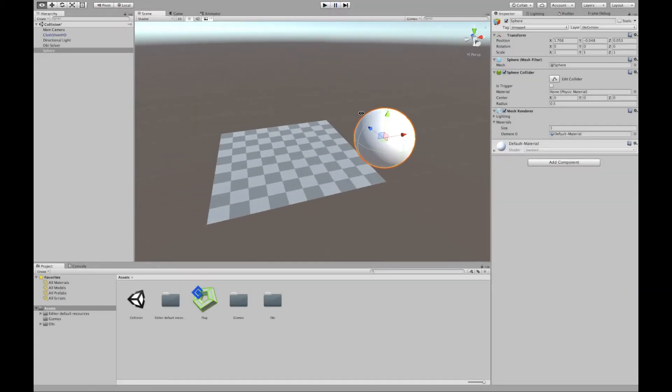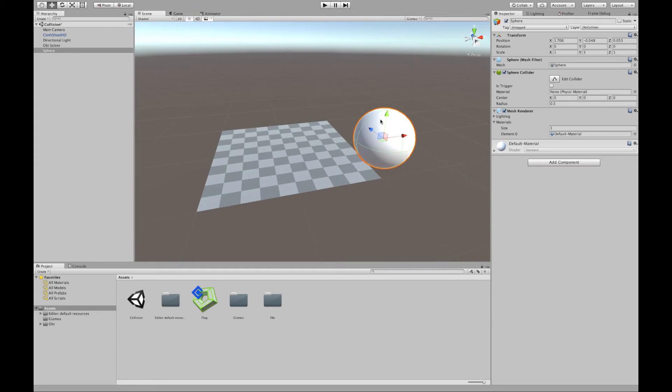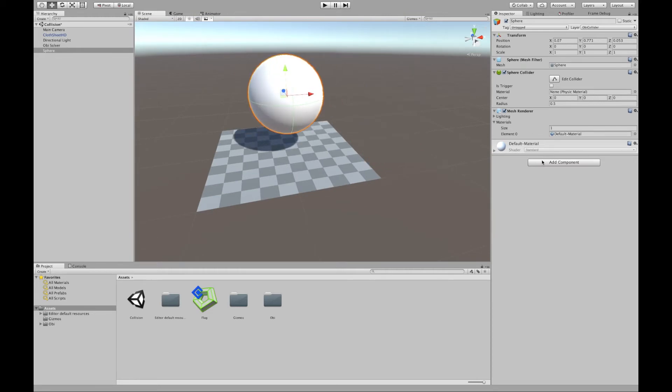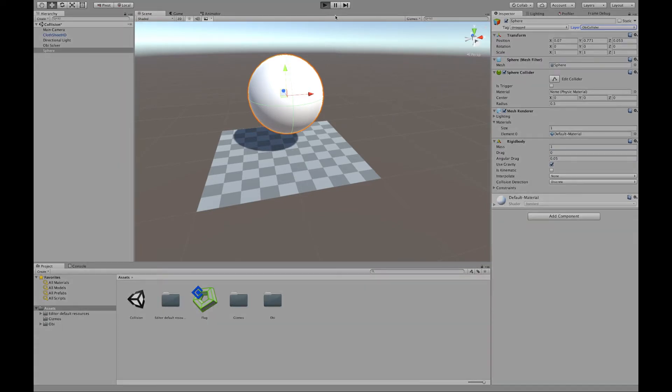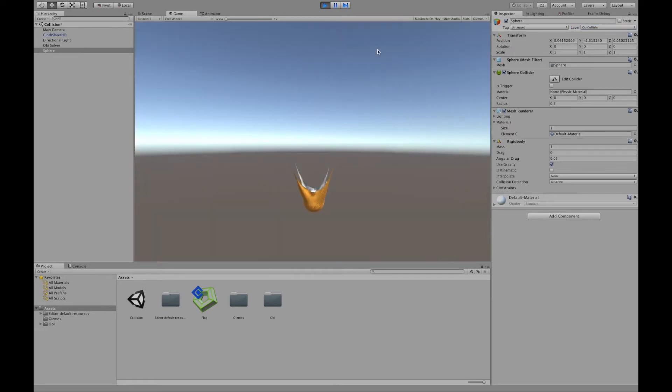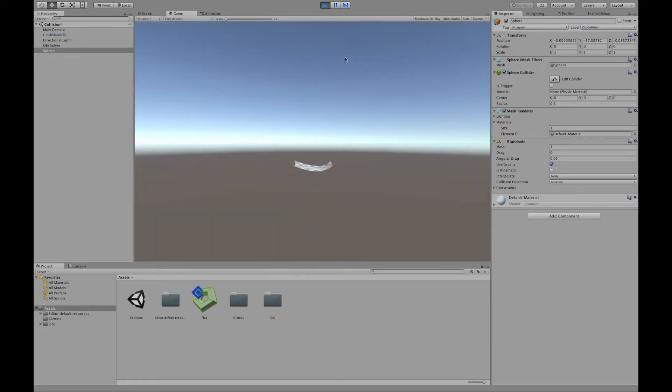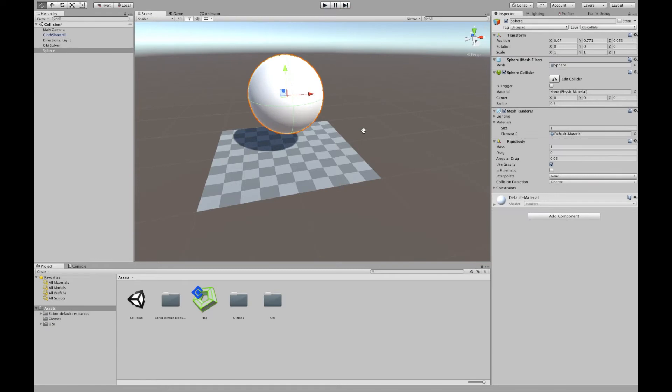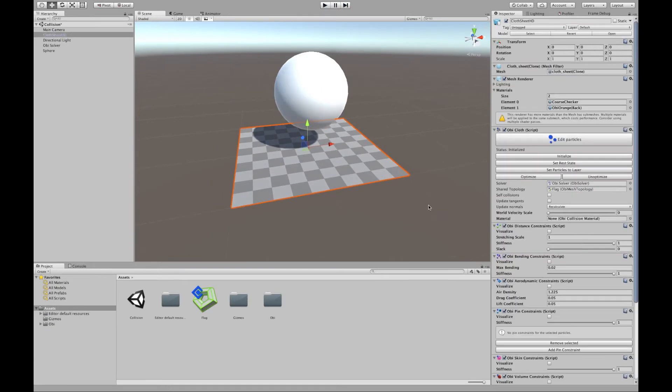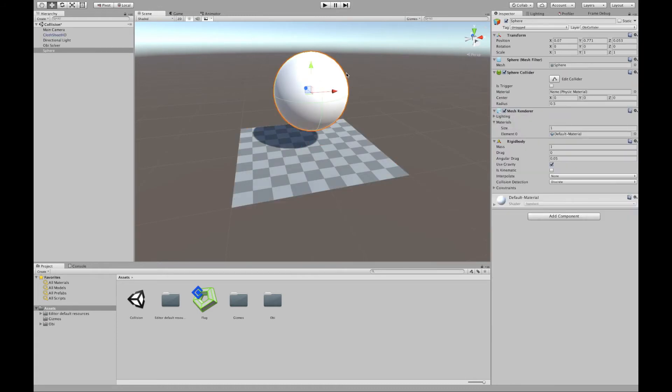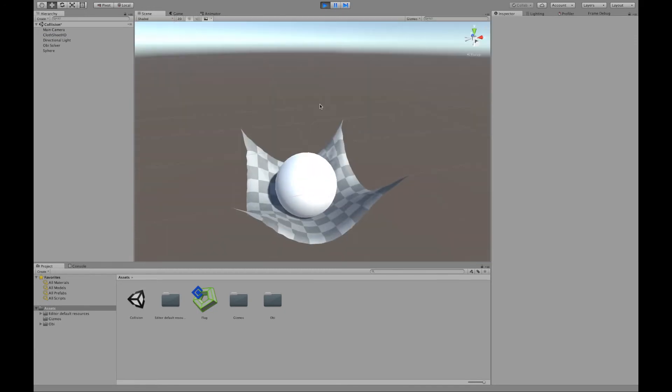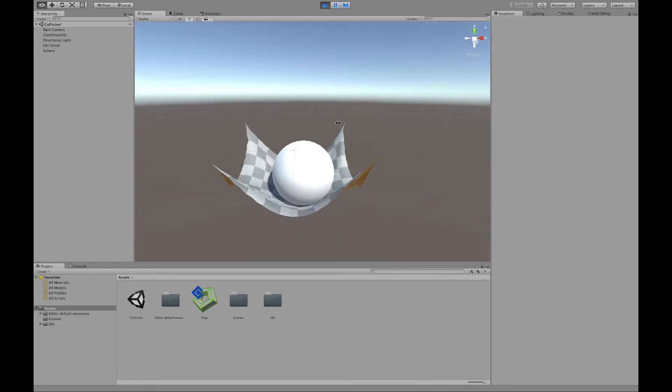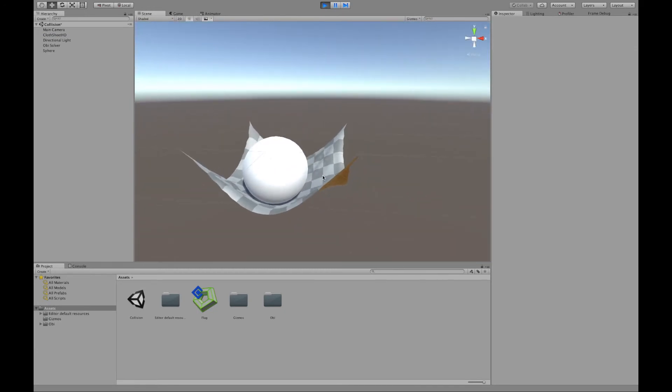Now suppose that we want this collider to be a rigid body. We just add a rigid body component to it and if we click play it will fall through our cloth. This is because, by default, cloth has very very little mass, it's very light, and rigid bodies weigh one kilogram by default. So if we lower the mass of this rigid body, it will be able to be supported by this cloth.